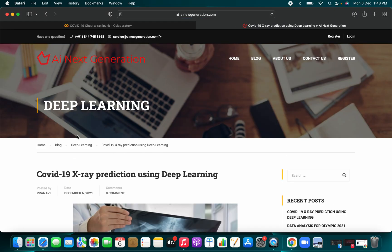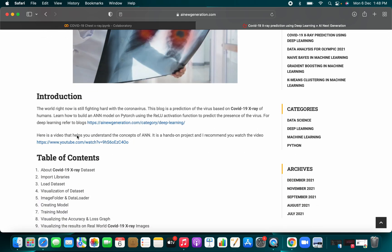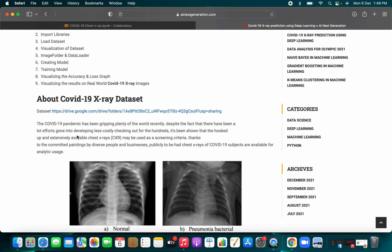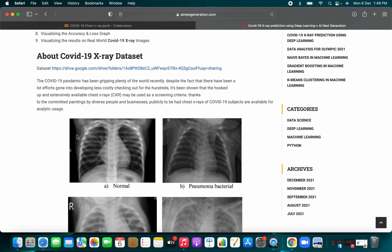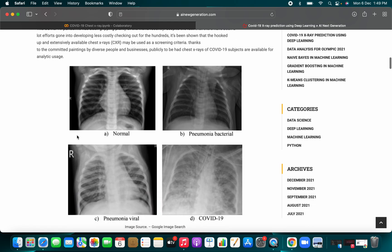You can go to the AI Next Generation website — written by our team member Prernavi — and read through the various deep learning project blogs step by step. This first video is only the introduction to the project: COVID-19 chest X-ray detection. When you scan a patient's chest X-ray, if the person is suffering from a viral disease it looks different, and if they are suffering from coronavirus their X-ray will also look different compared to a normal one.